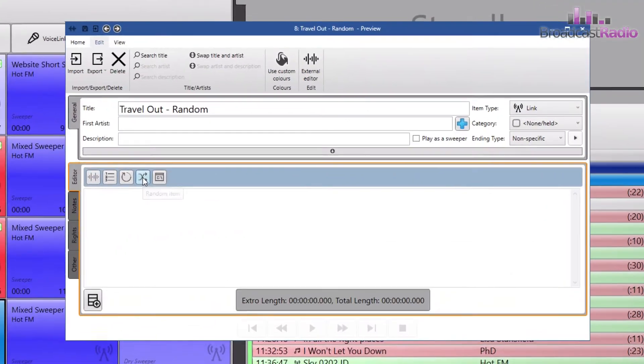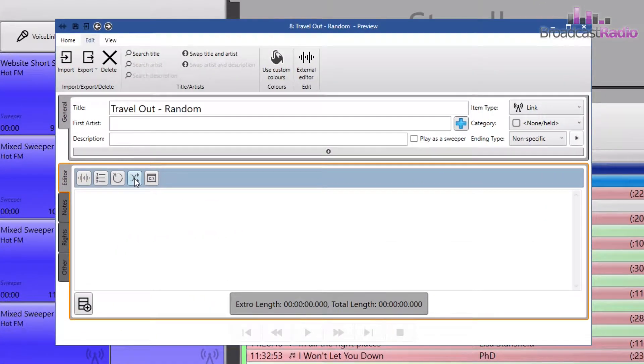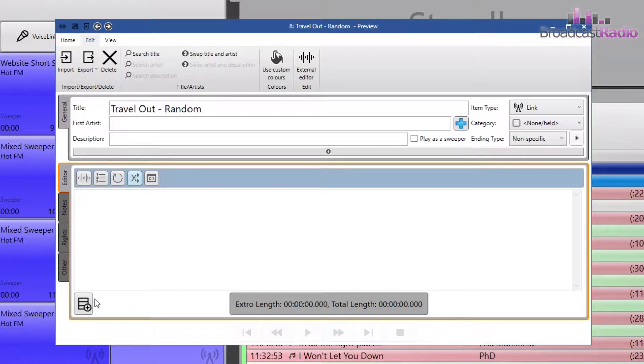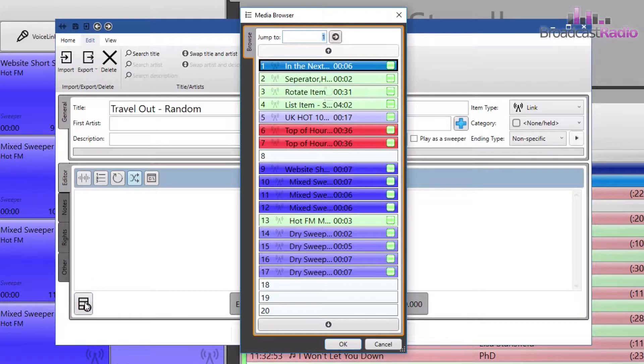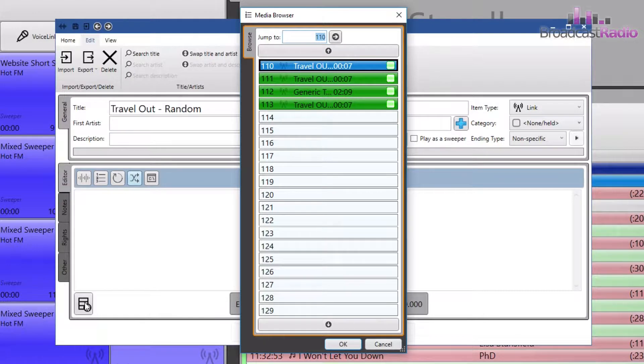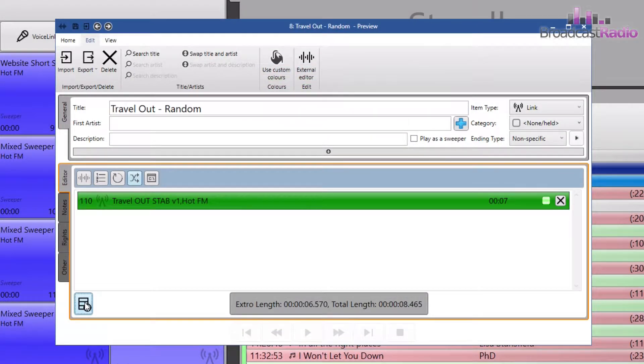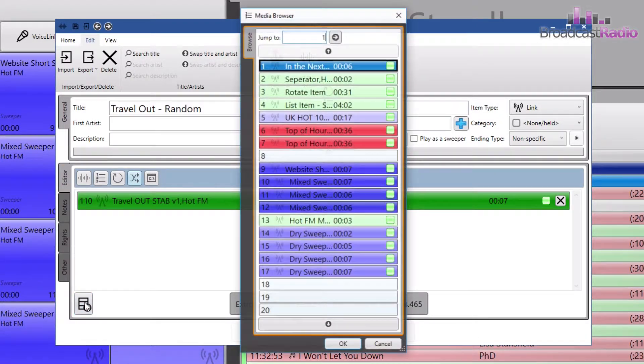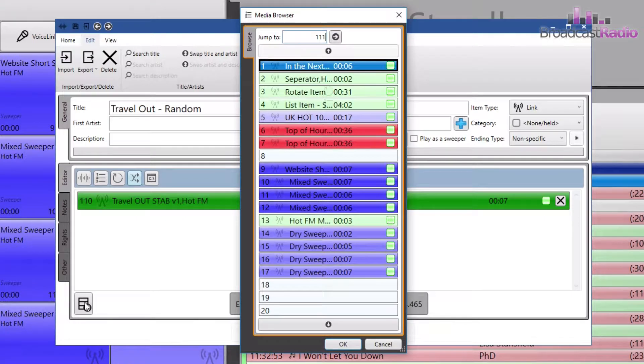I'm going to click on the icon to bring up the media browser as I know the media IDs of the two travel out media items that I have. Type the first number in and hit enter, or you can click on OK, then click again and enter the second one.